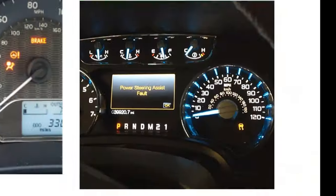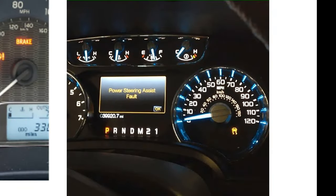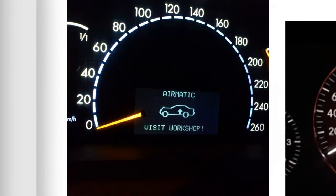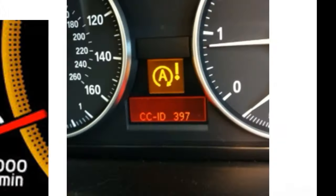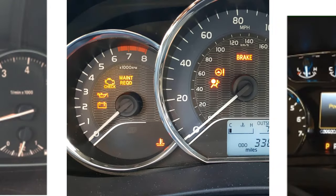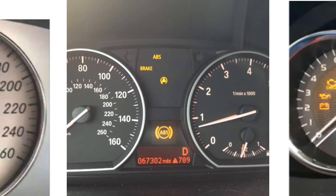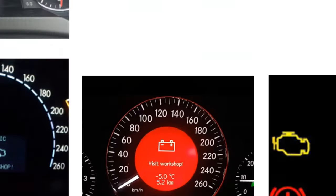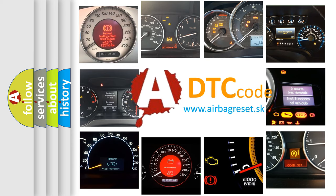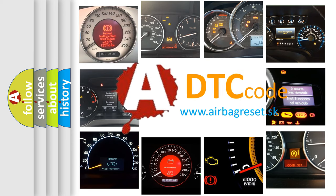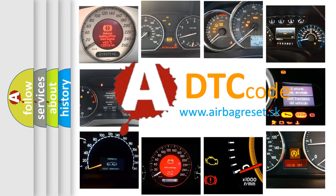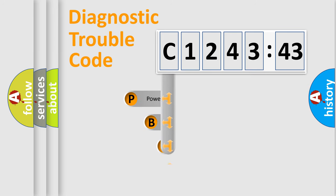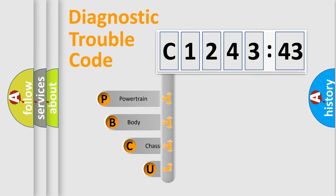Welcome to this video. Are you interested in why your vehicle diagnosis displays C124343? How is the error code interpreted by the vehicle? What does C124343 mean, or how to correct this fault? Today we will find answers to these questions together. Let's do this.